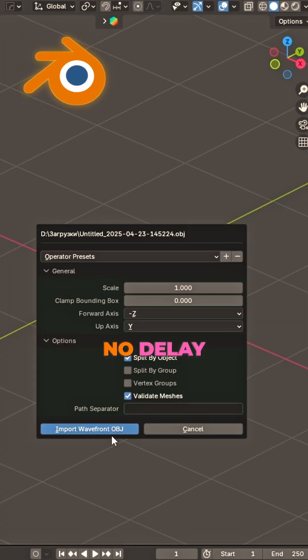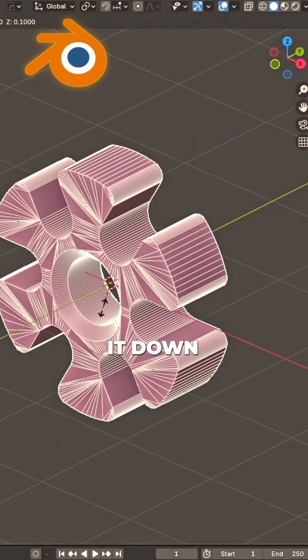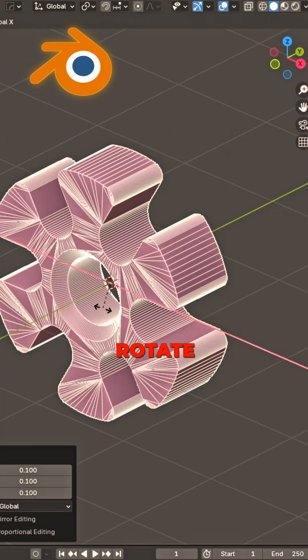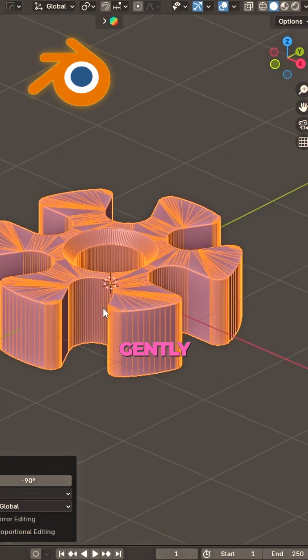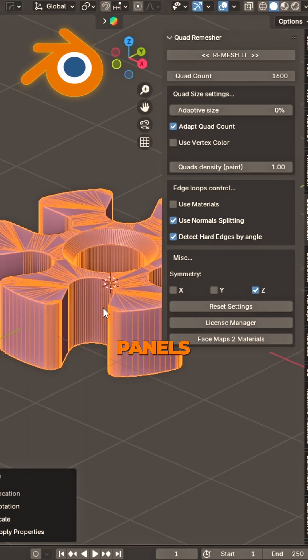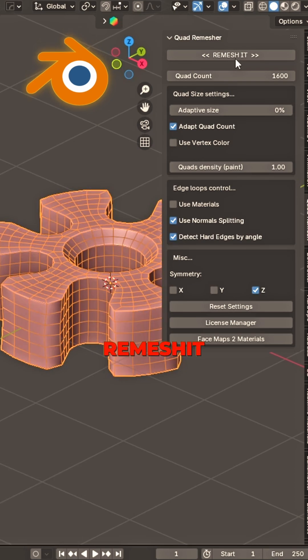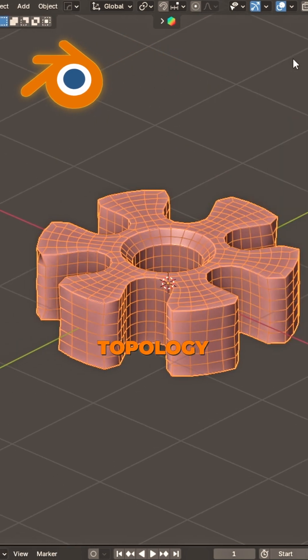No delay. Important, scale it down. Rotate gently, spin it round. Side panels open just like this. Perfect topology.